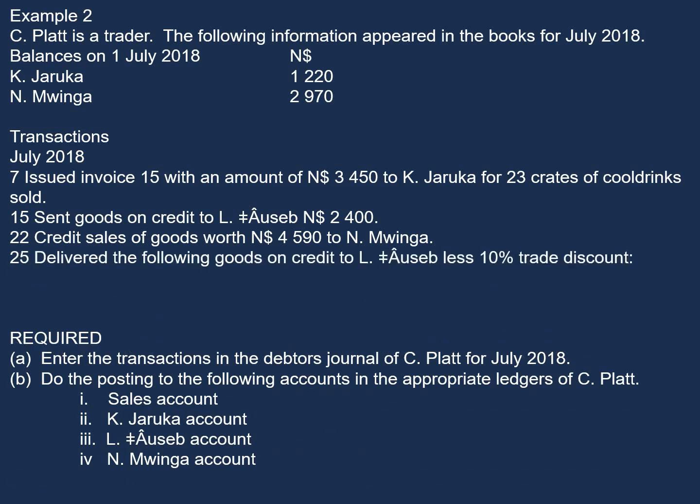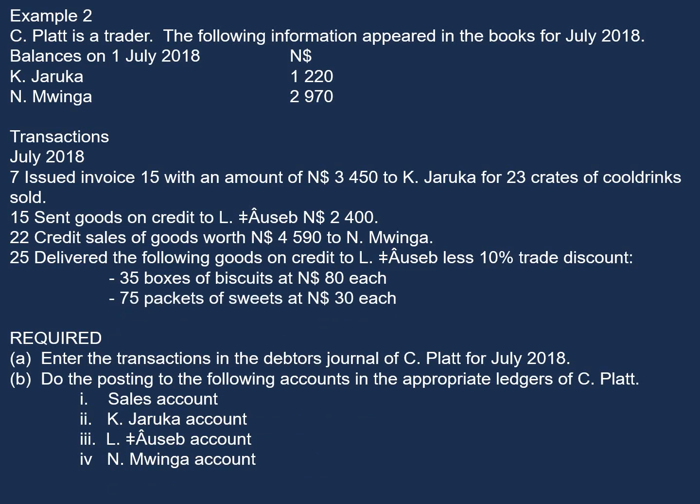And then on the 25th, delivered the following goods on credit to L. Ausep, less 10% trade discount. Those goods are 35 boxes of biscuits at $80 each and 75 packets of sweets at $30 each.